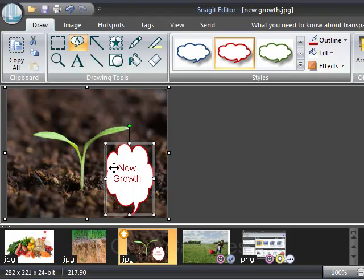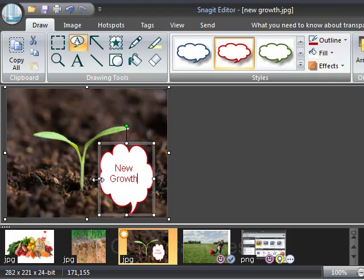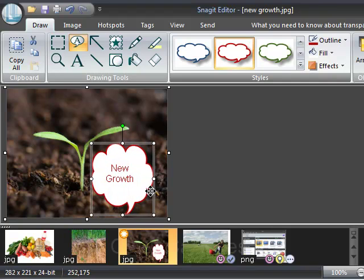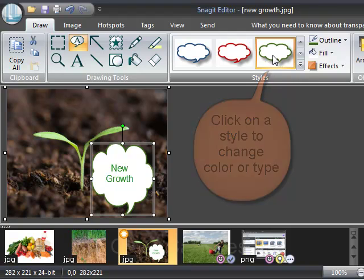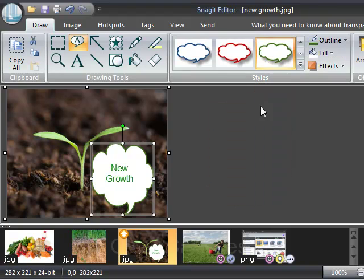You can enlarge these boxes just by pulling on the arrows. You can change the style just by clicking on a new style. There are many options for what you can do.